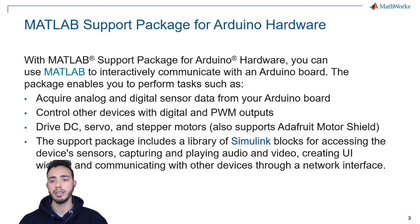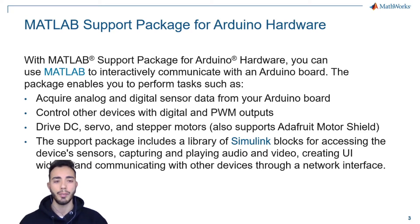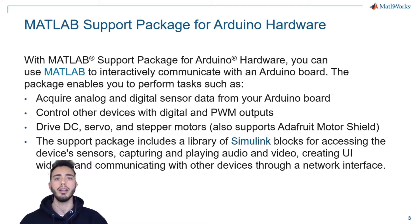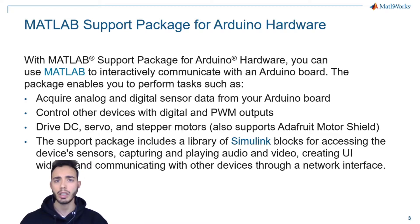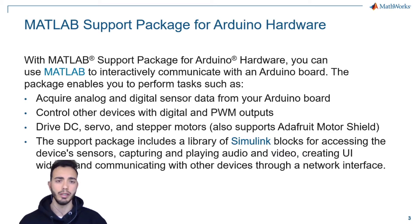And of course, the support package includes a library of Simulink blocks, so you can also control and communicate with your Arduino board using Simulink.